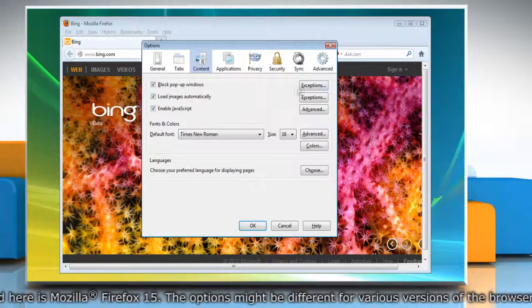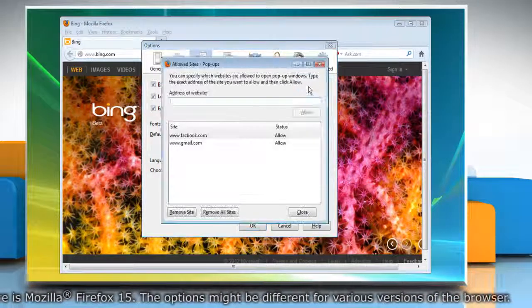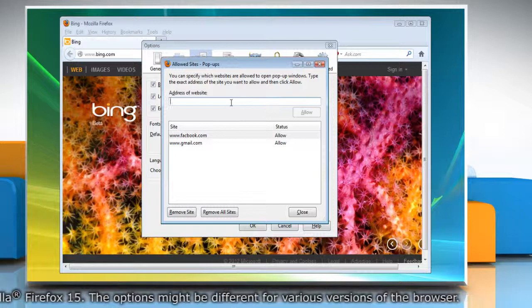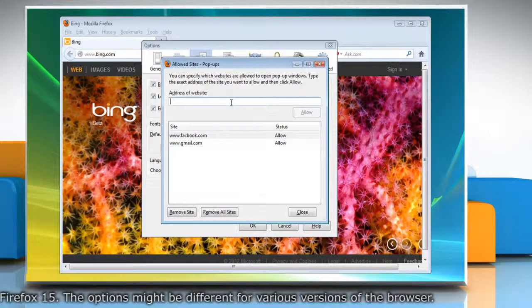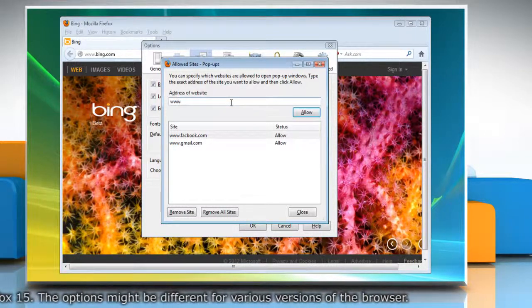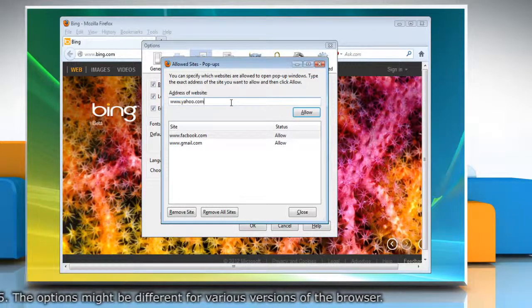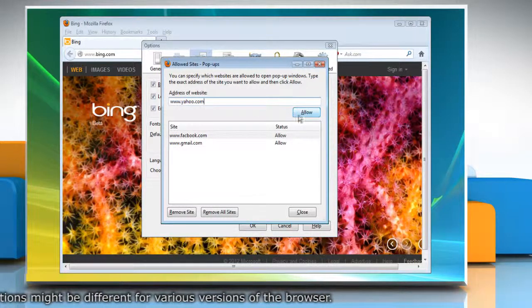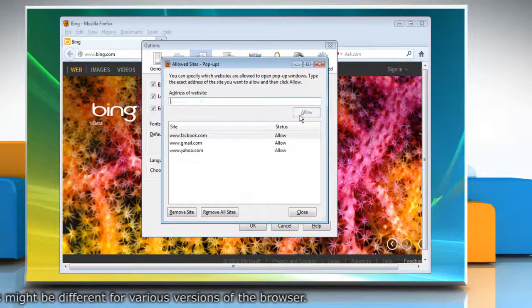You can click the Exceptions button to allow display of pop-ups for specific sites. Type the name of the site and then click Allow to add a website to the exceptions list.